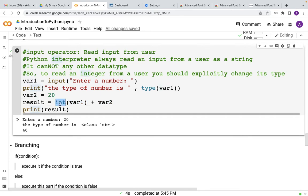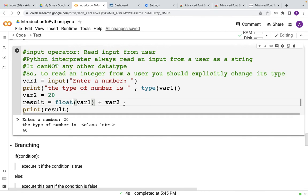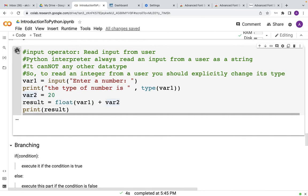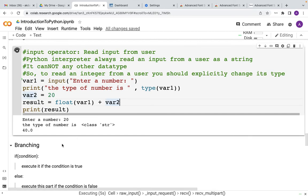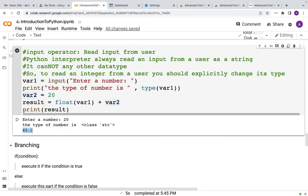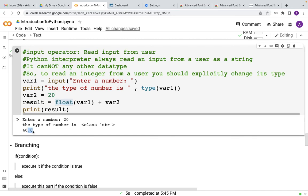Now you really do not need to do only int, you can do float also. And if I just run it here again, let's say if I do 20, and it is a 40.0. And since you have converted it to float, it is giving a decimal number. Although the right hand side is just zero, but it is showing that the value of var1 has been successfully converted to floating point number.